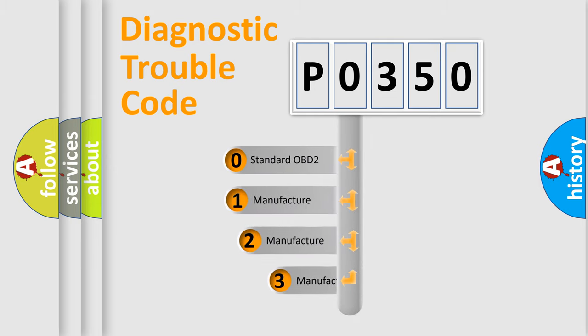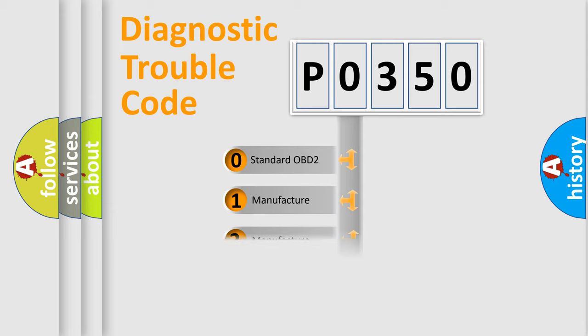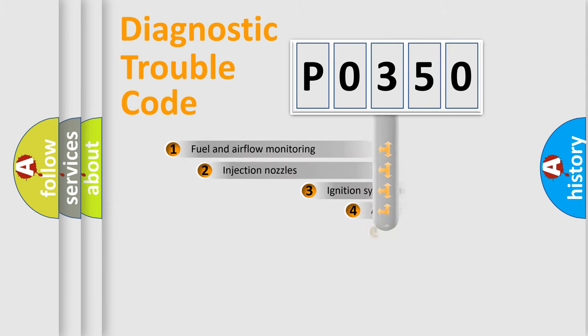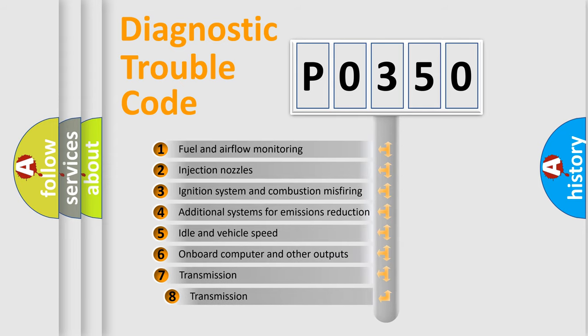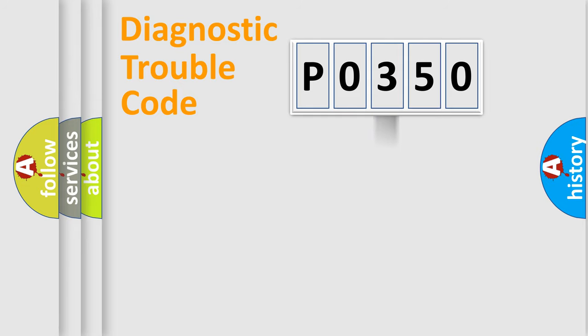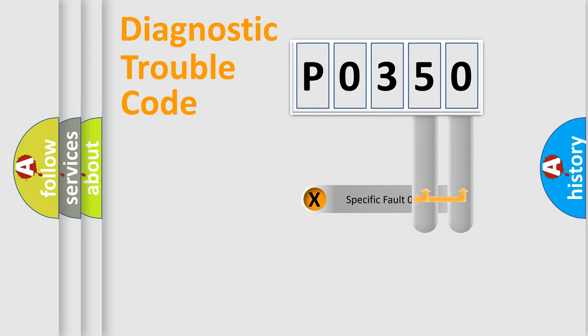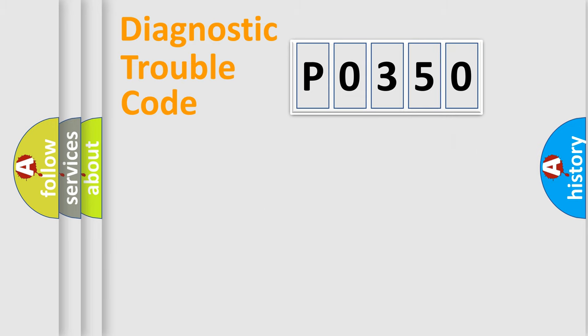If the second character is expressed as zero, it is a standardized error. In the case of numbers 1, 2, 3, it is a more prestigious expression of the car-specific error. The third character specifies a subset of errors. The distribution shown is valid only for the standardized DTC code. Only the last two characters define the specific fault of the group. Let's not forget that such a division is valid only if the other character code is expressed by the number zero.